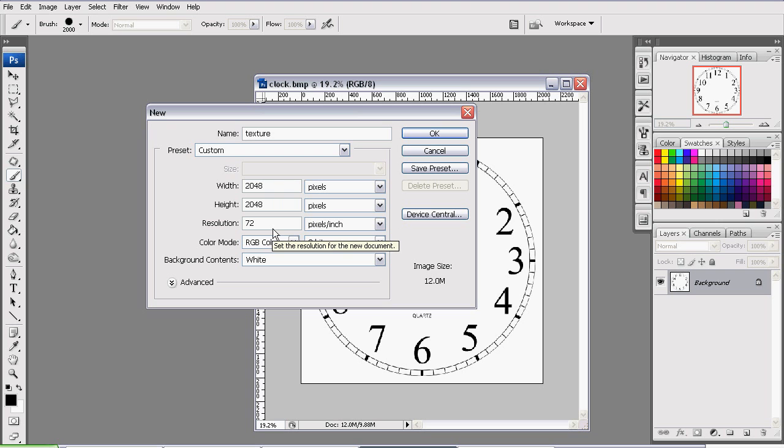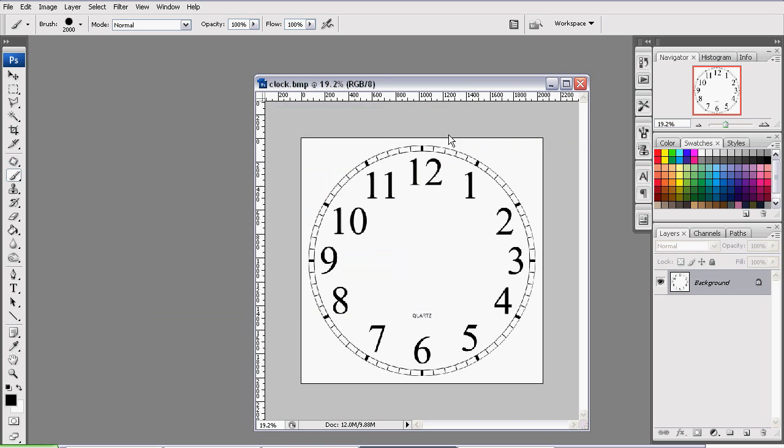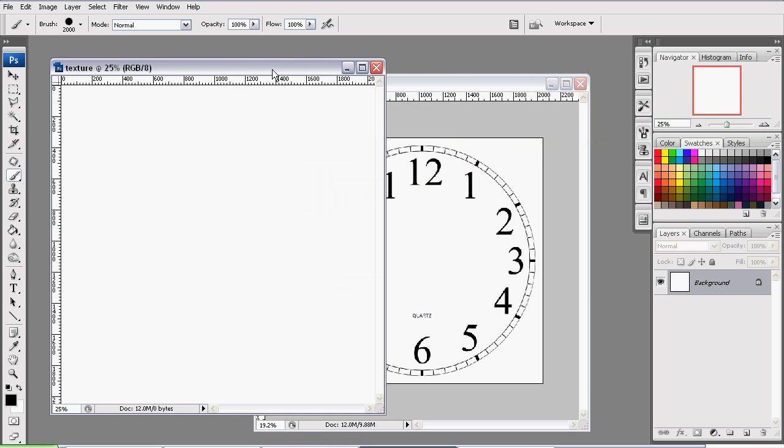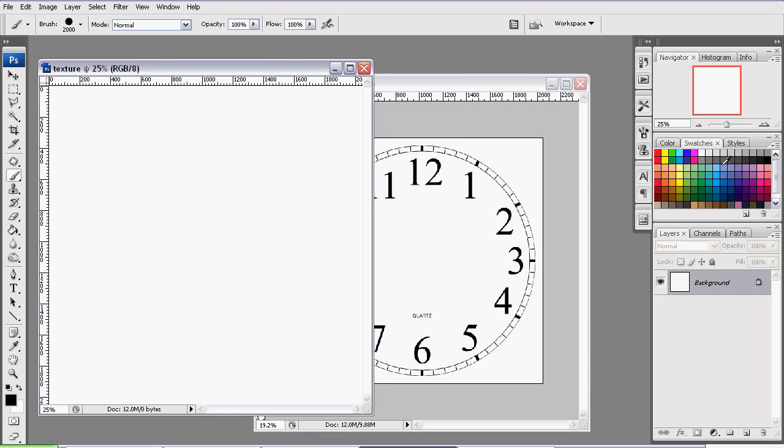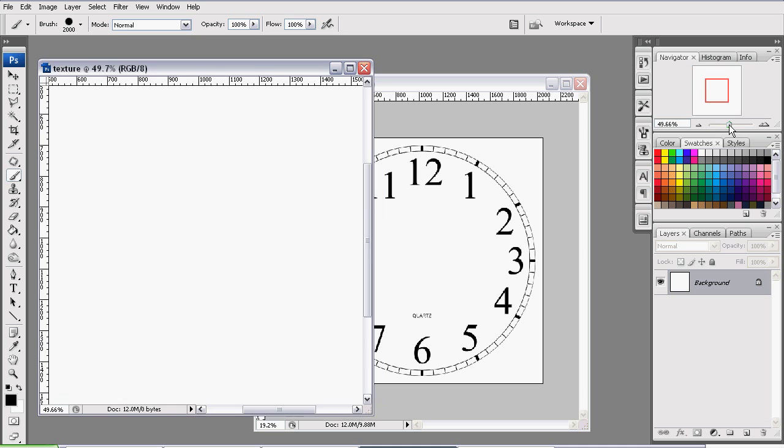The resolution really isn't important to us because we don't intend to be printing this anytime soon, so 72 will be just fine. Color Depth will be 8-bit, and Mode RGB. Now click OK, and we've created a new document.